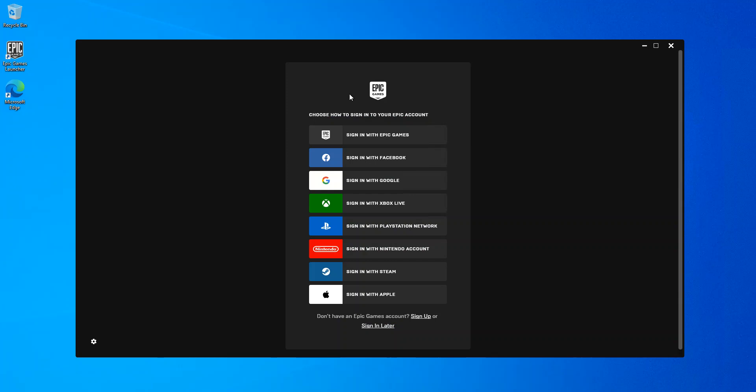To actually create a new account. What you do is select whatever way that you want to sign up. I'm just going to sign on with. Just going to click on the sign up.